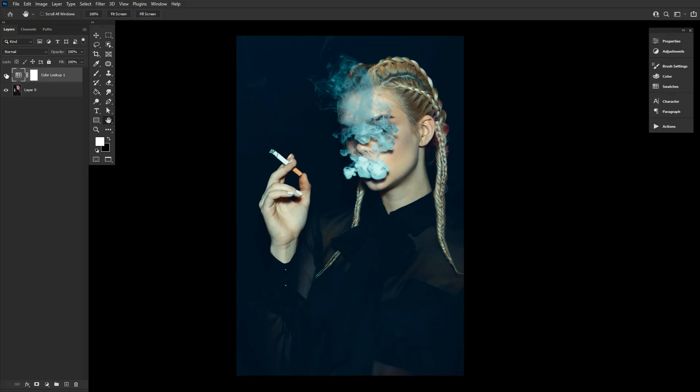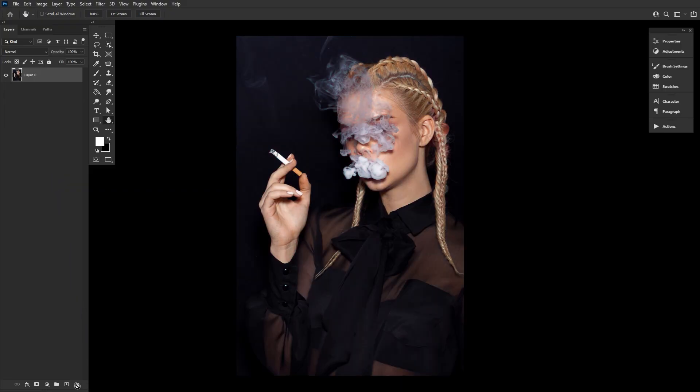These lookup tables are also referred to as LUTs. This may sound familiar as they are very commonplace amongst video and film editors, but we Photoshop users have had access to them since Photoshop CS6.